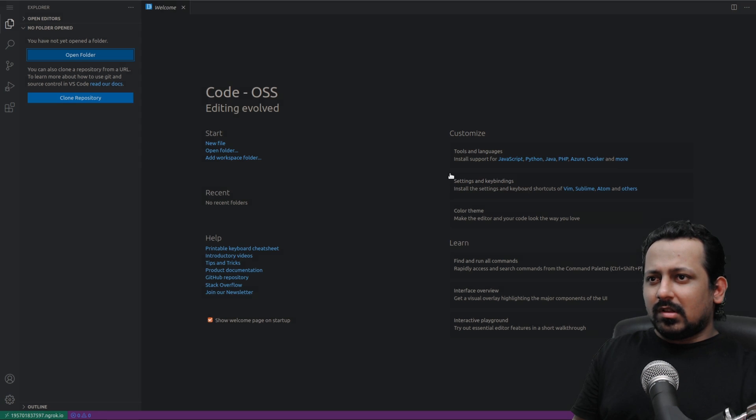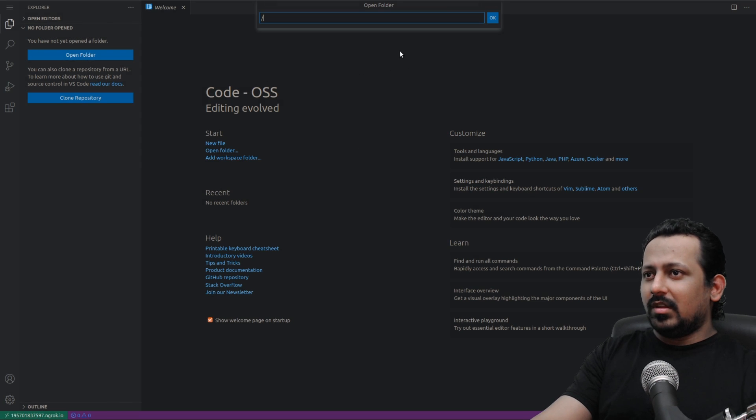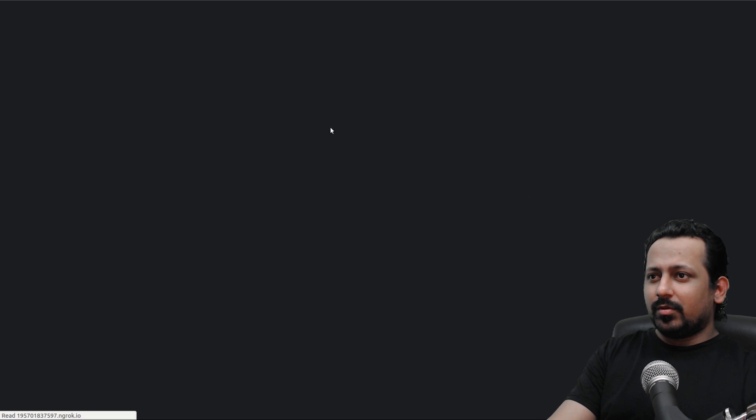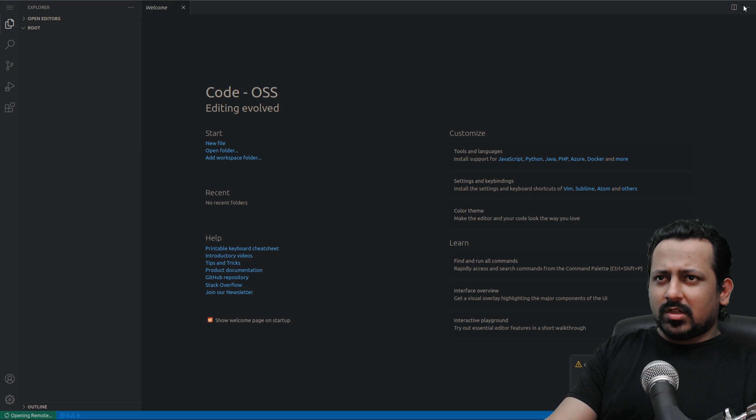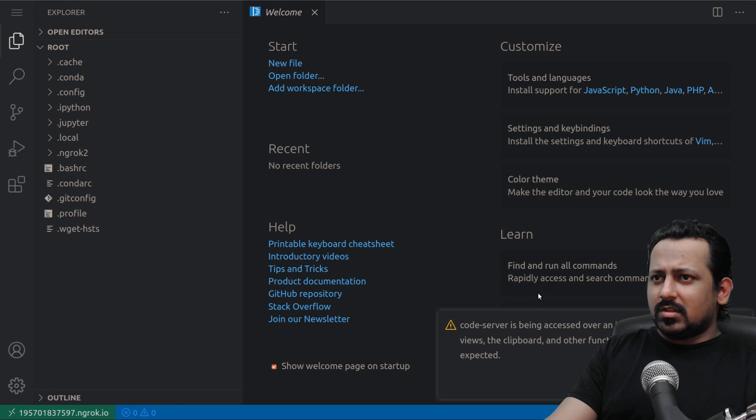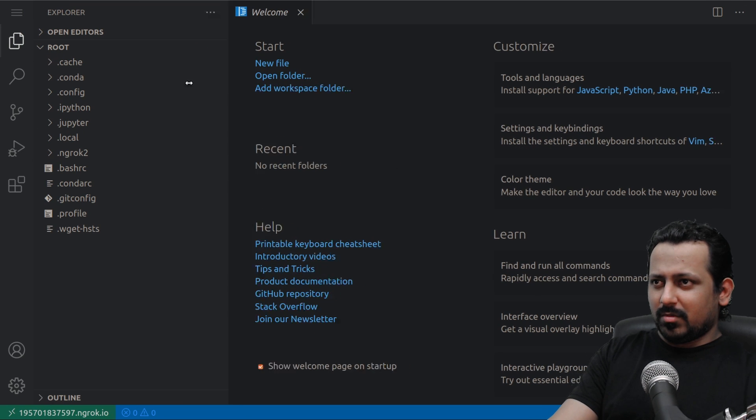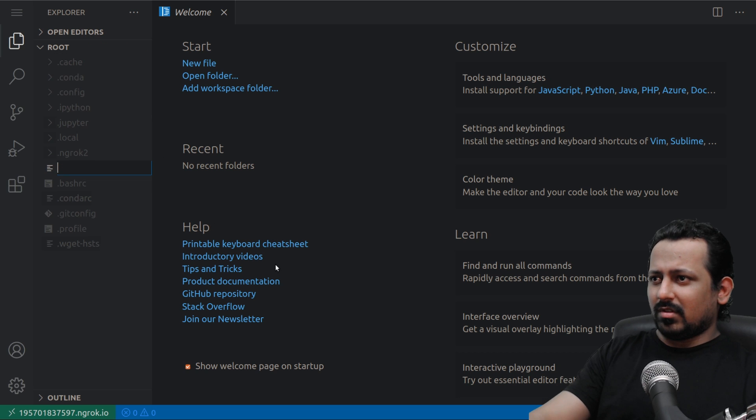Let's say I open this folder and now let's open /root and now let's try to code something in this environment, in this Kaggle environment.